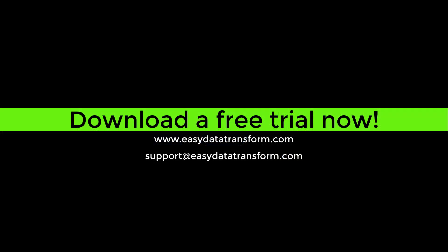Easy Data Transform is available for Windows and Mac. You can download a fully functional free trial from our website. It only takes a few seconds and you don't even have to give us your email address.